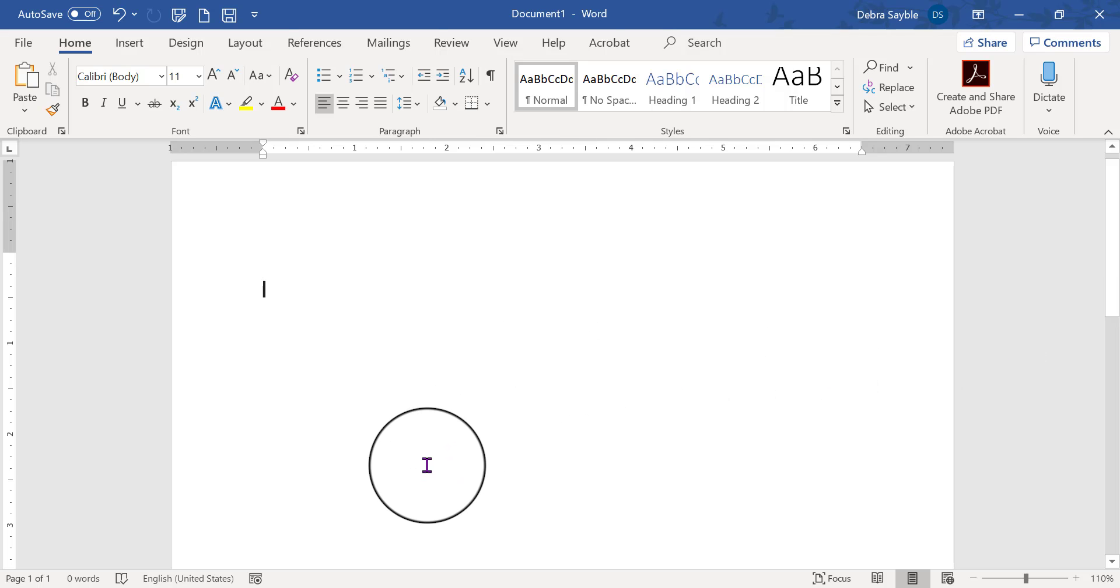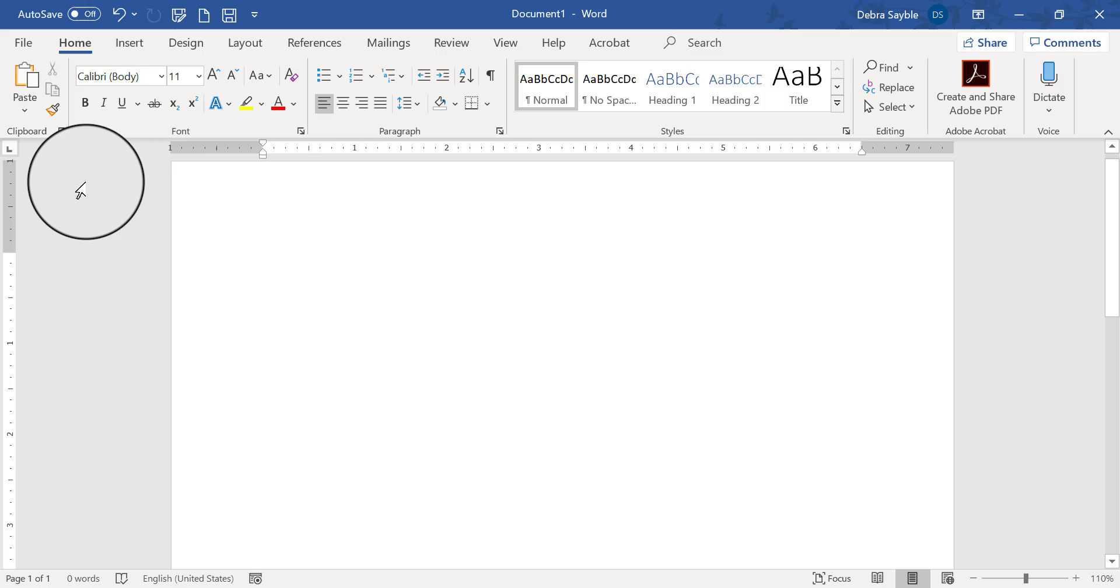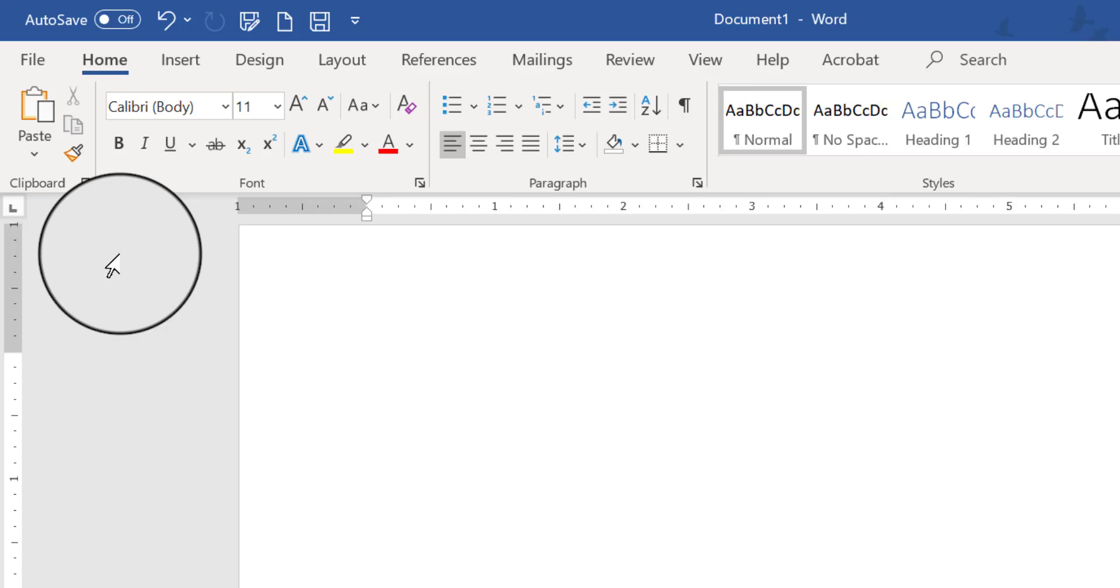On my screen I have absolutely nothing. So, before you put in a checkbox, let's say that you're creating an interactive form, and you want to have a checkbox for people to check online. To do that, the best way to start is first insert a table.